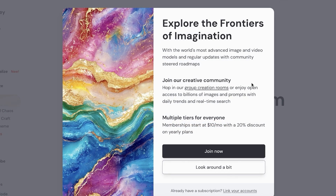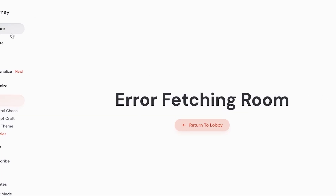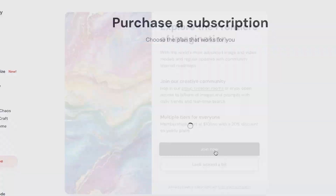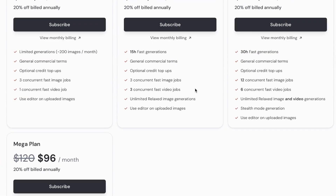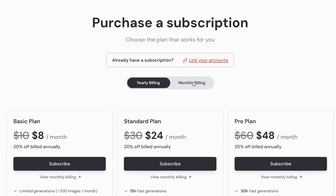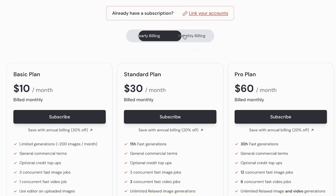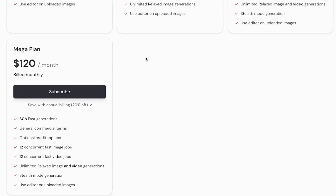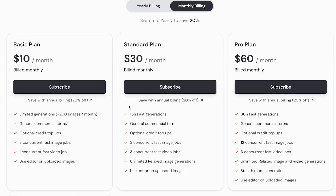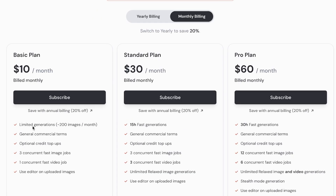Now we're going to go into Create. You can see you have the ability to join — this is one of the world's most advanced image and video models with regular updates. You can click on Join Now and proceed with a subscription. Keep in mind that if you're looking to use Midjourney completely for free, you can opt in to using it via Discord. Their ten dollars a month plan has limited generations with 200 images a month.